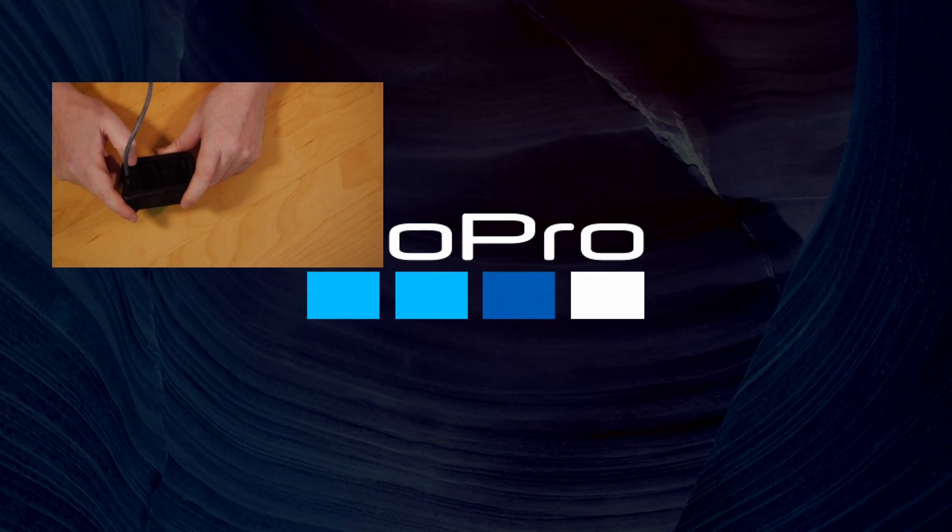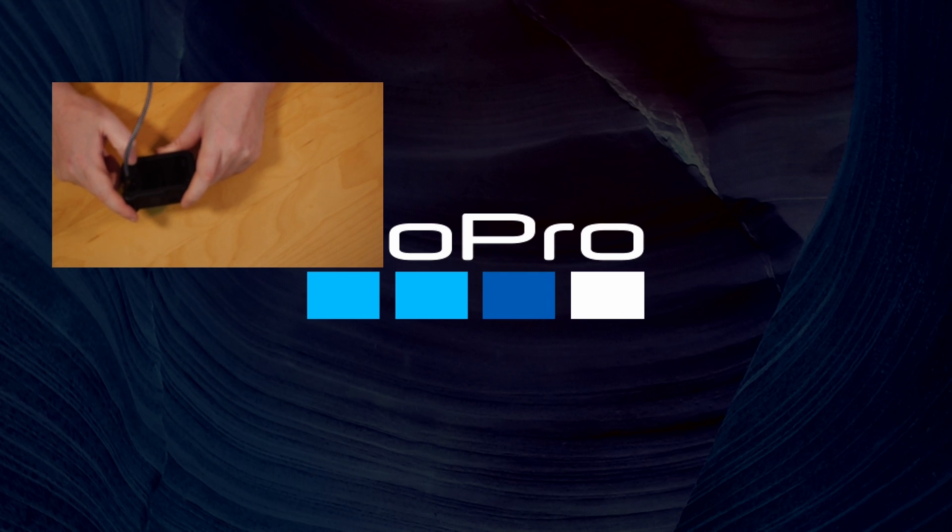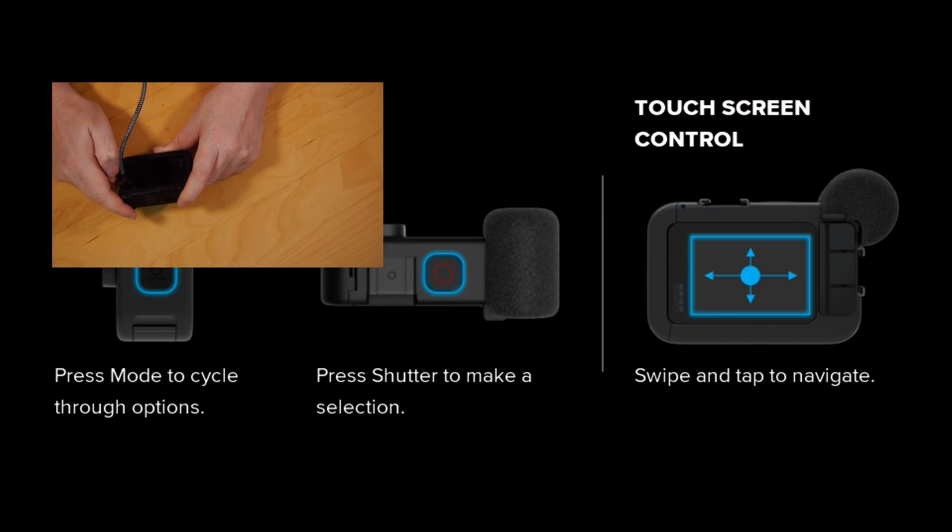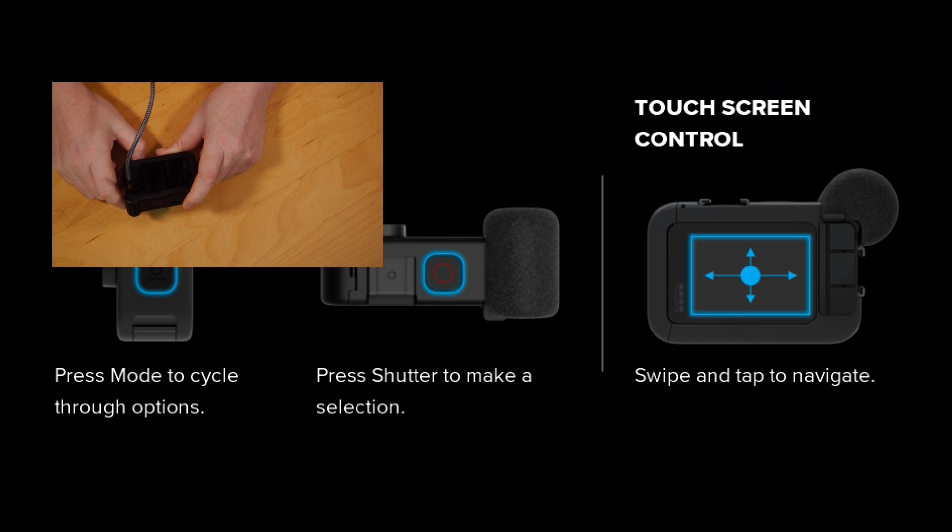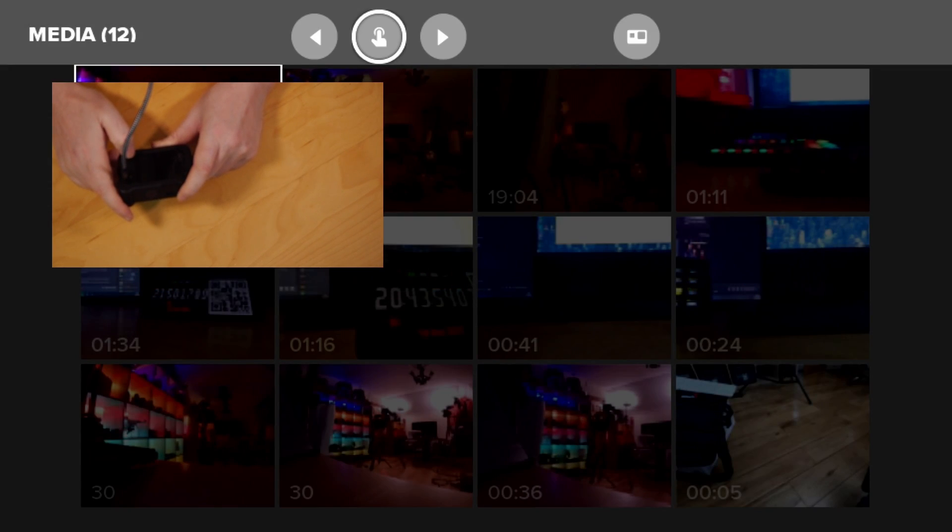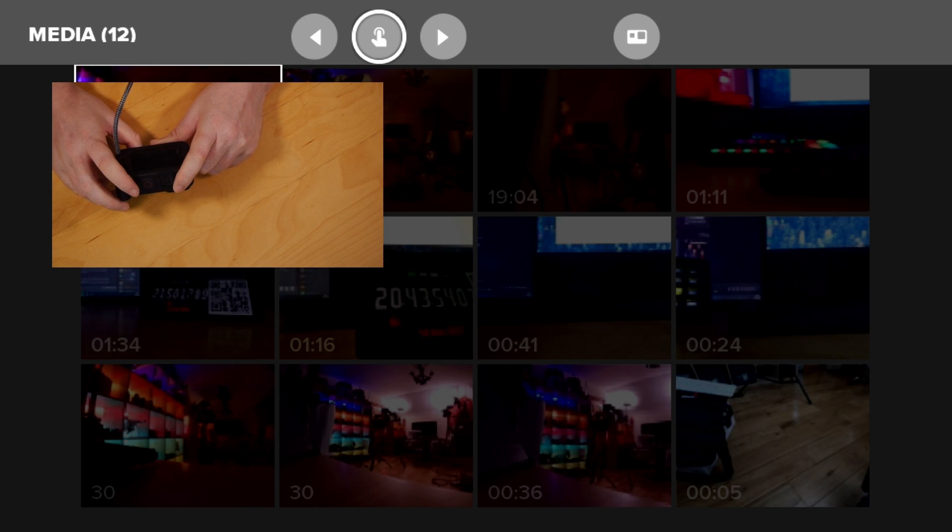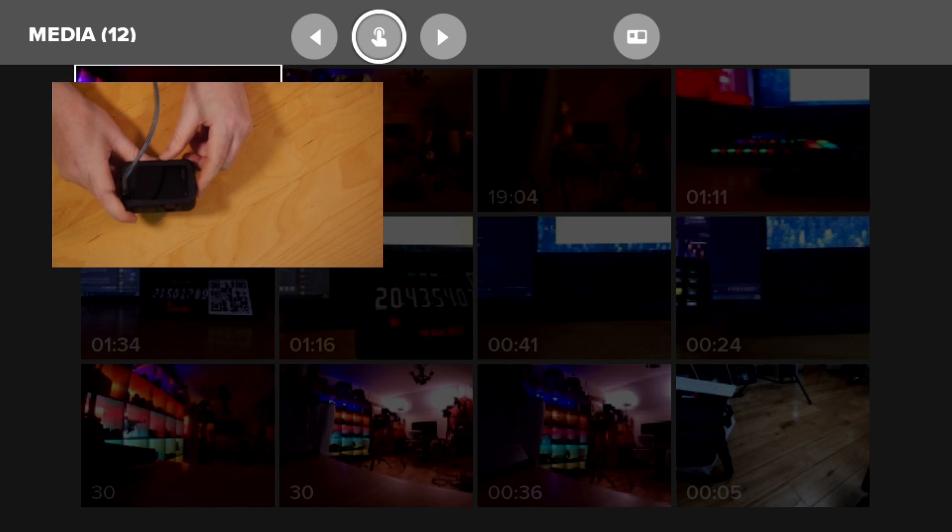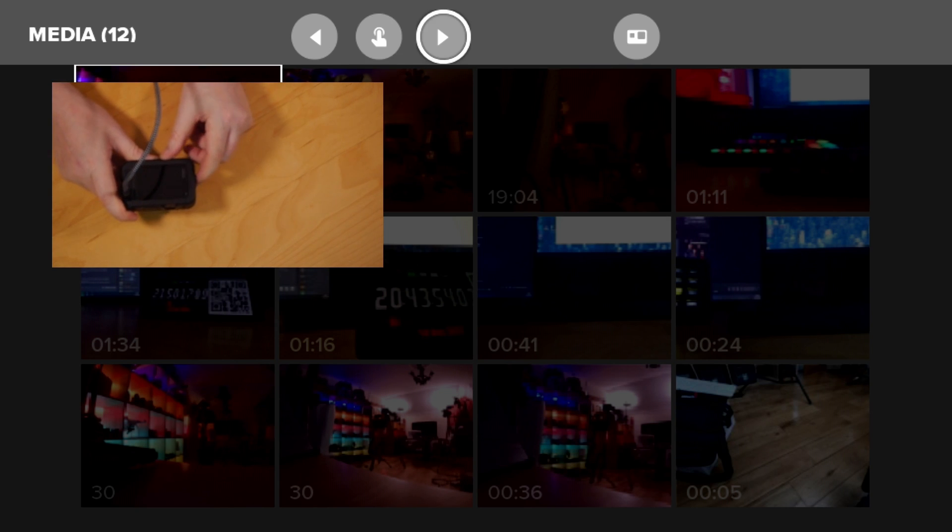Let's see how we're getting on with this now. That brings us into the media mode again where it shows us all the media on the camera.